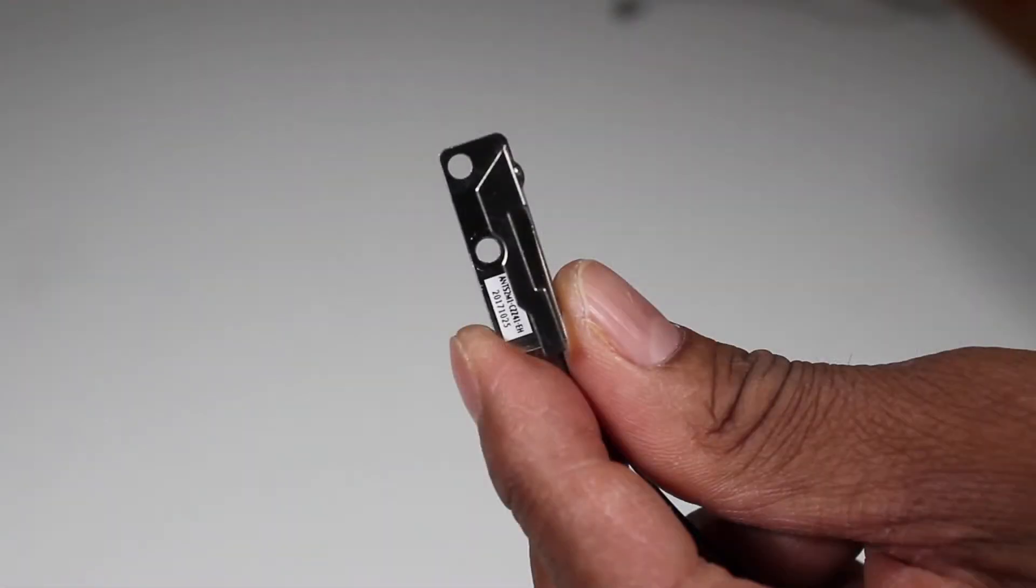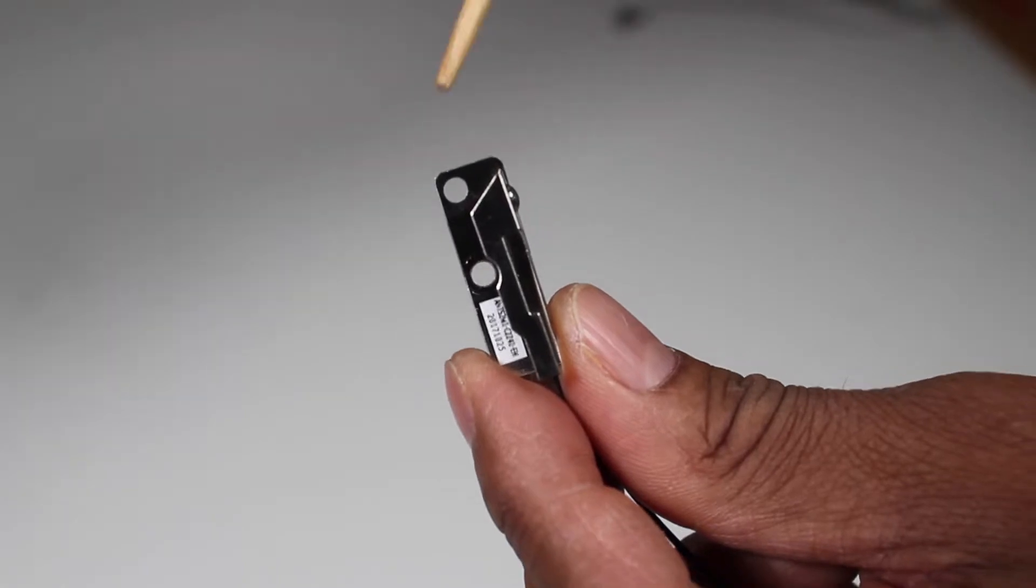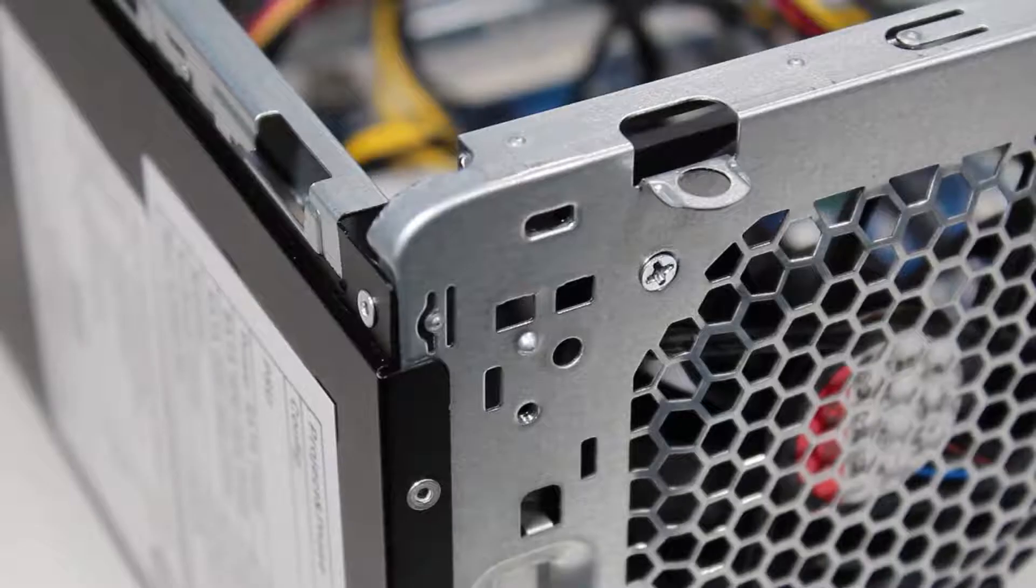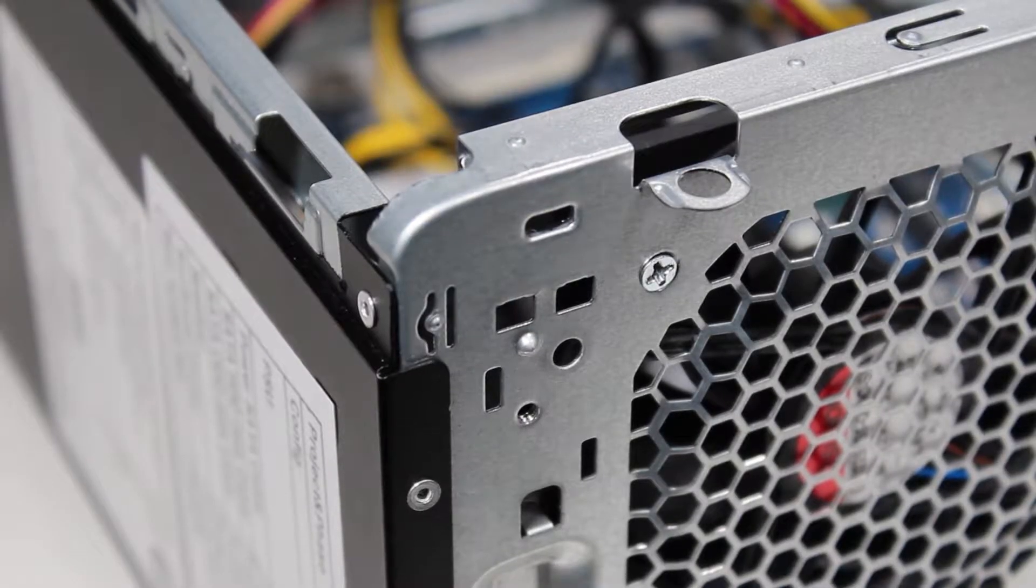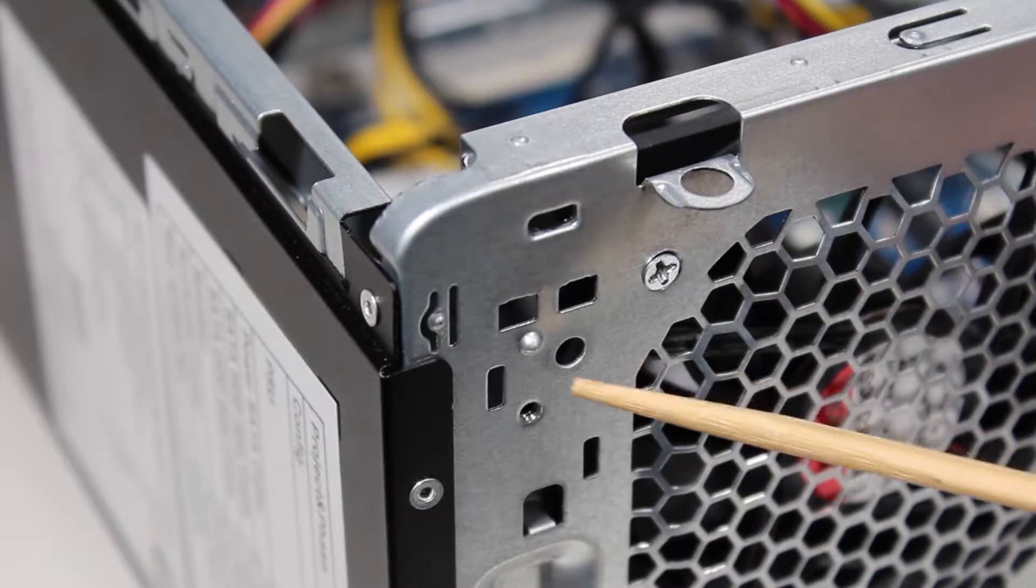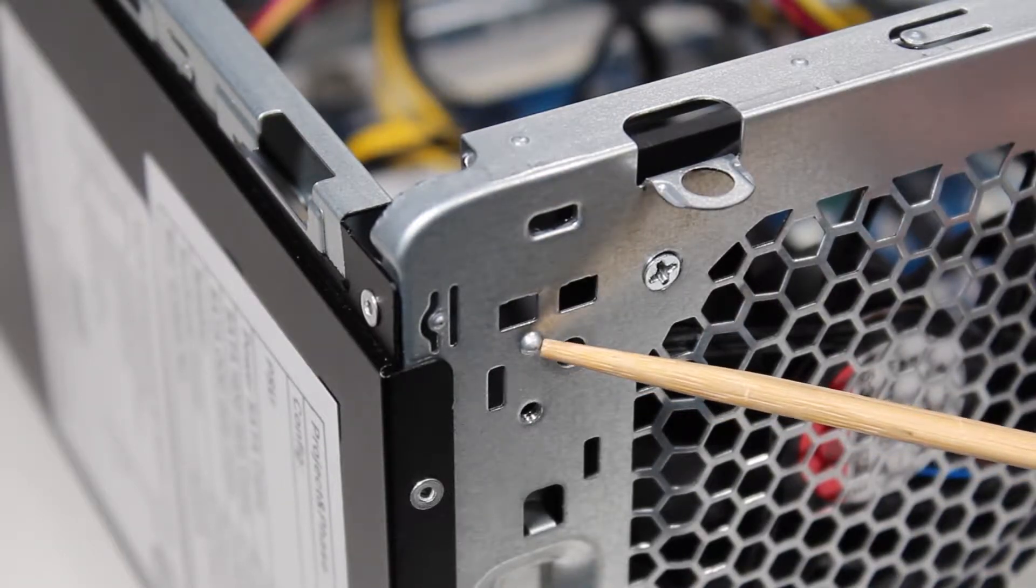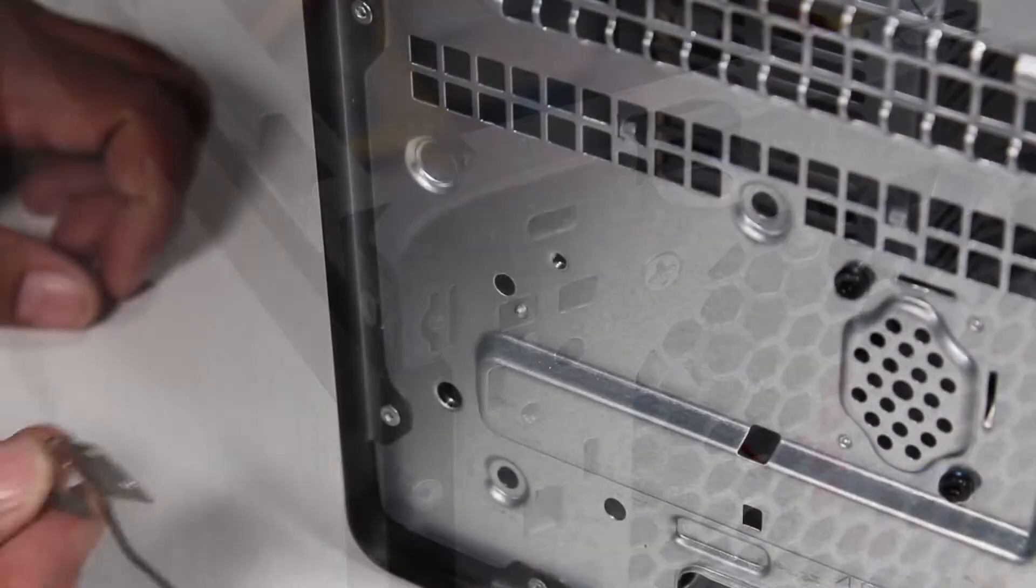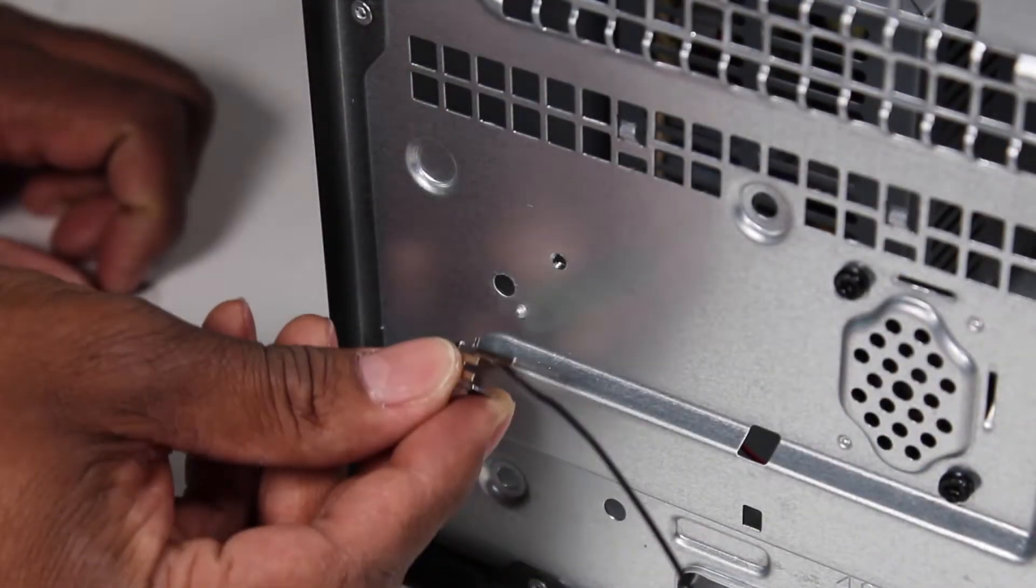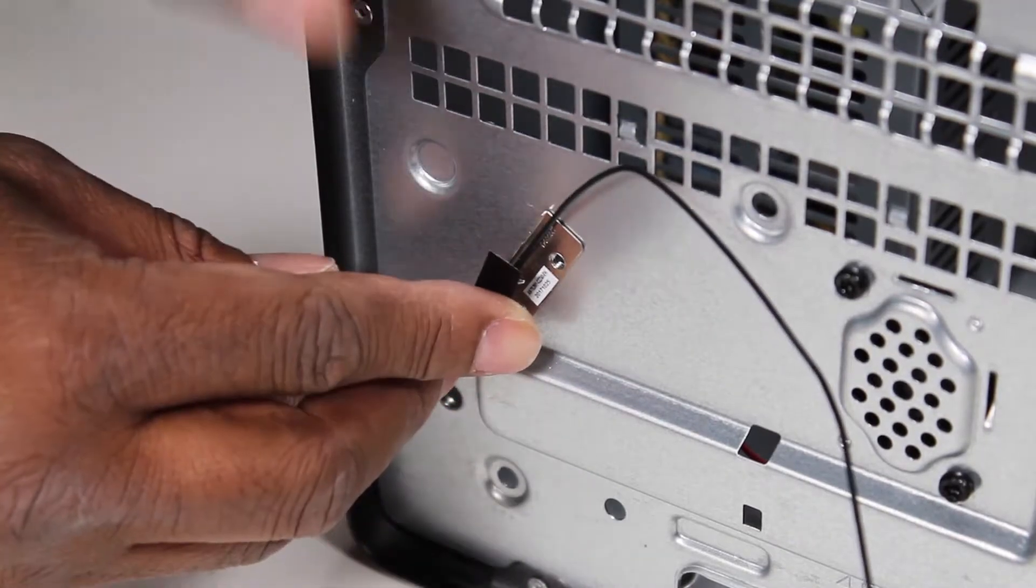Each antenna has a small hole that fits over a small locator peg on the front or rear of the PC. To replace the front antenna, align the hole on the antenna over its alignment peg.